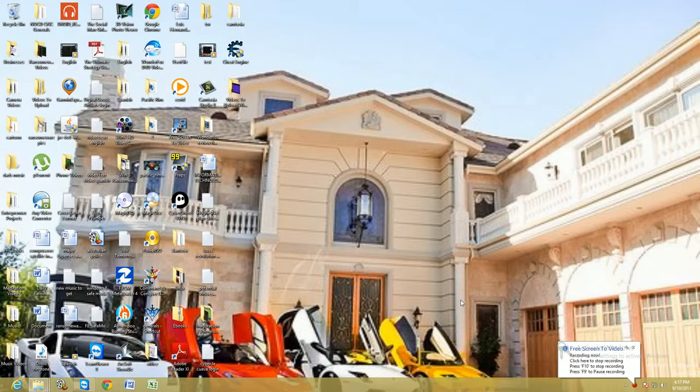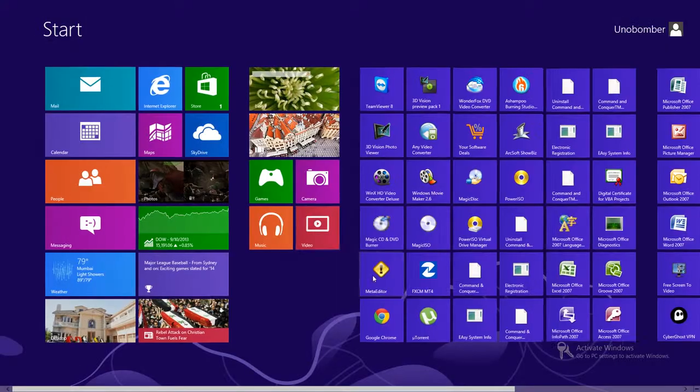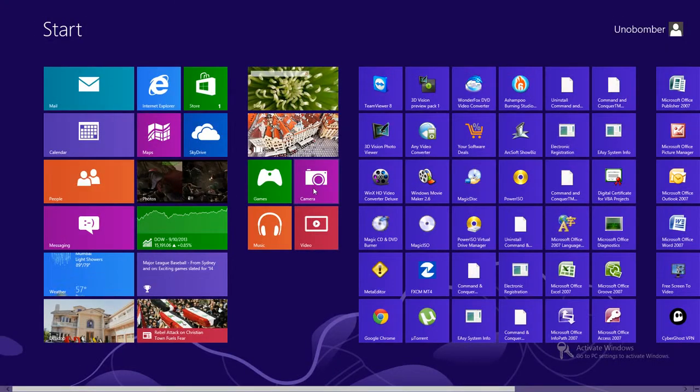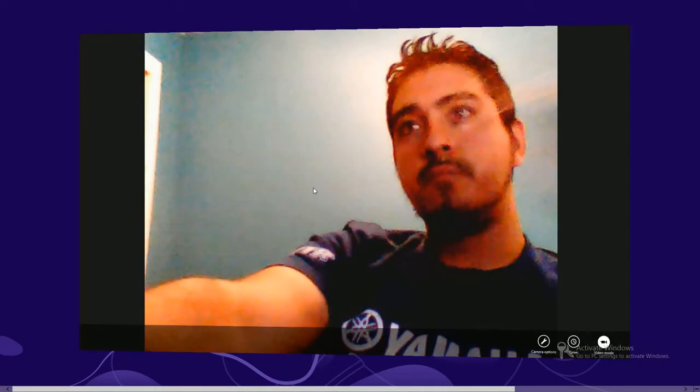Alright guys, we're going to review and take a look at the camera app on Windows 8. So here I am. Now, with this app here, it usually takes up the whole screen just like every other Windows 8 app.